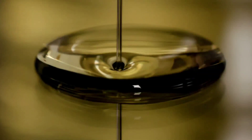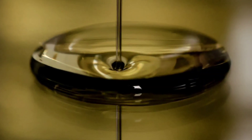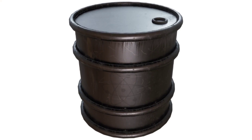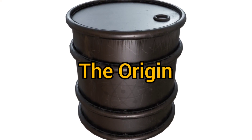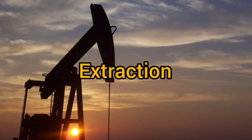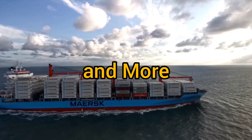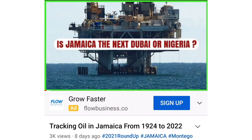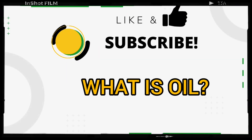What is oil? This black gold that fuels our modern world has a very interesting origin. In today's video we are discussing just that, plus how to find oil, the extraction process, transportation, and all that good stuff. This video is a wonderful complement to the video where I tracked oil in Jamaica from 1924 to 2022 — that video is linked below. Now let's get into it.